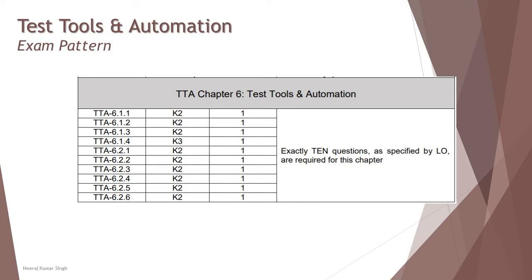Let's look at the exam pattern of this particular chapter where we have two topics, 6.1 and 6.2, but both of them include a lot of sub-segments talking about different tools and different approaches like data-driven and keyword-driven approaches.